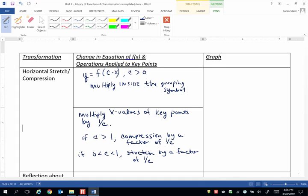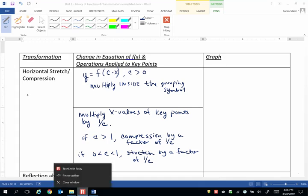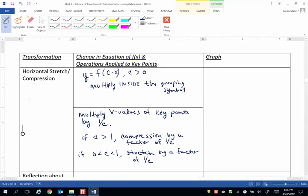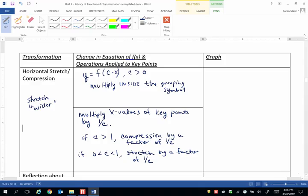So for horizontal, what happens here? A stretch makes the graph wider in the horizontal direction. And a compression makes the graph narrower or more narrow.